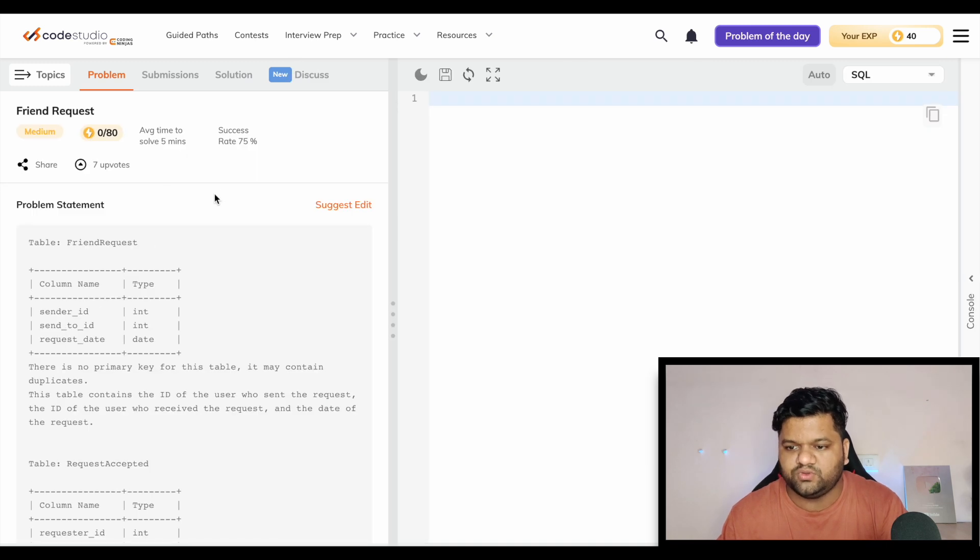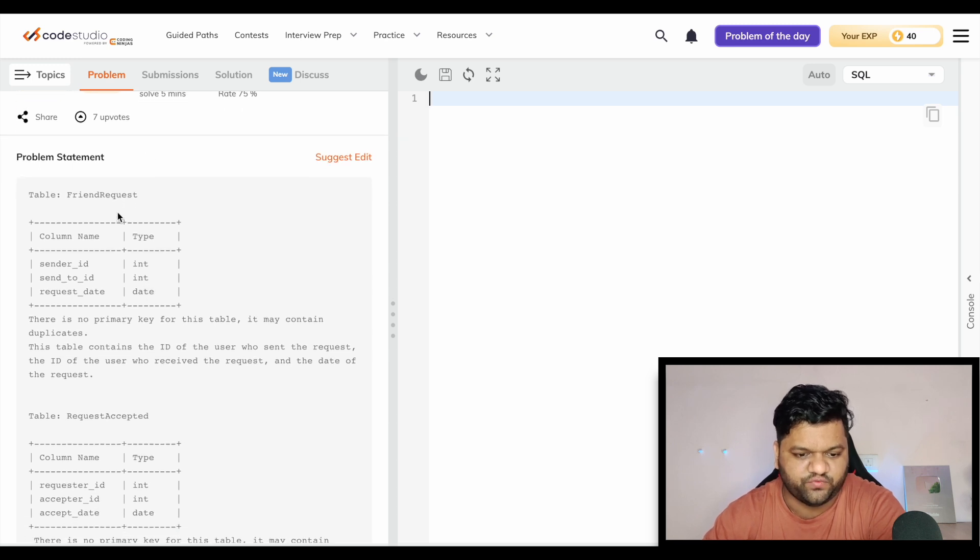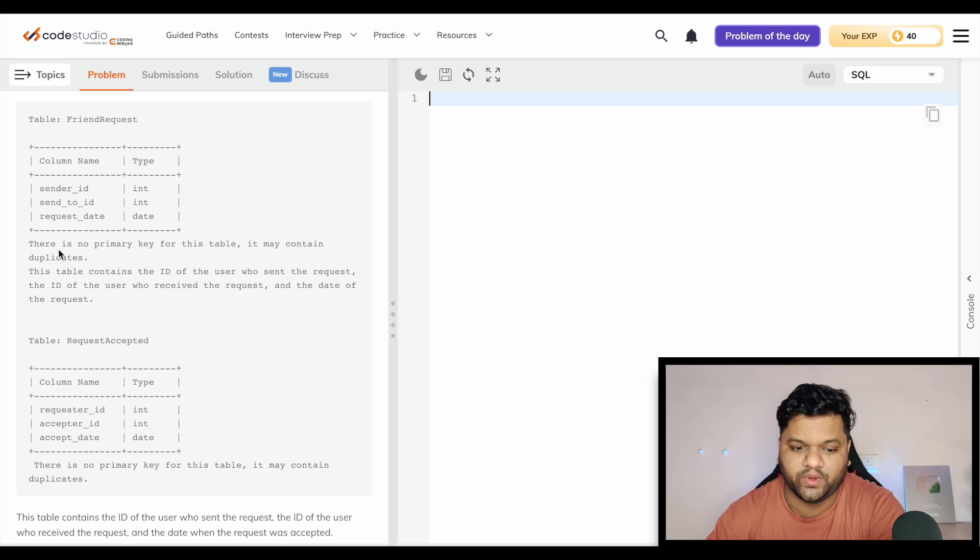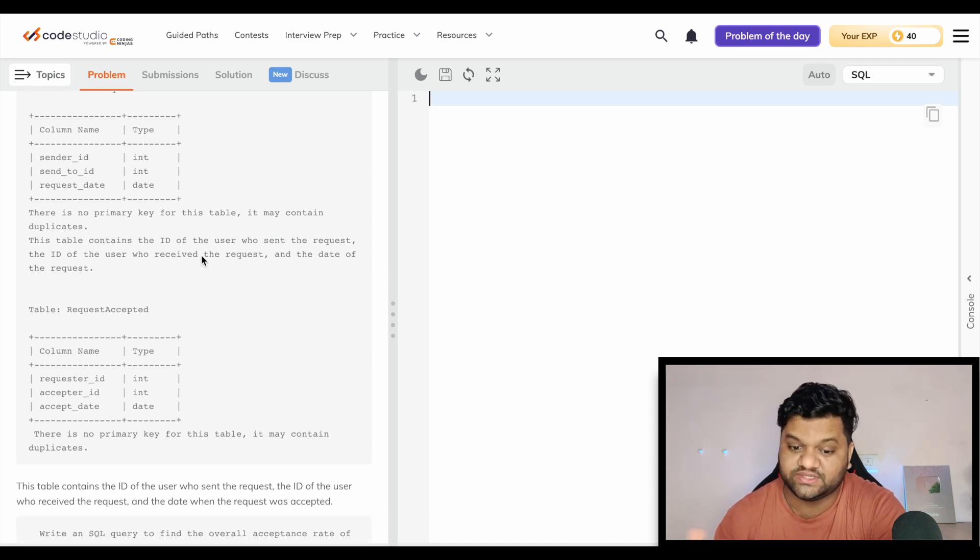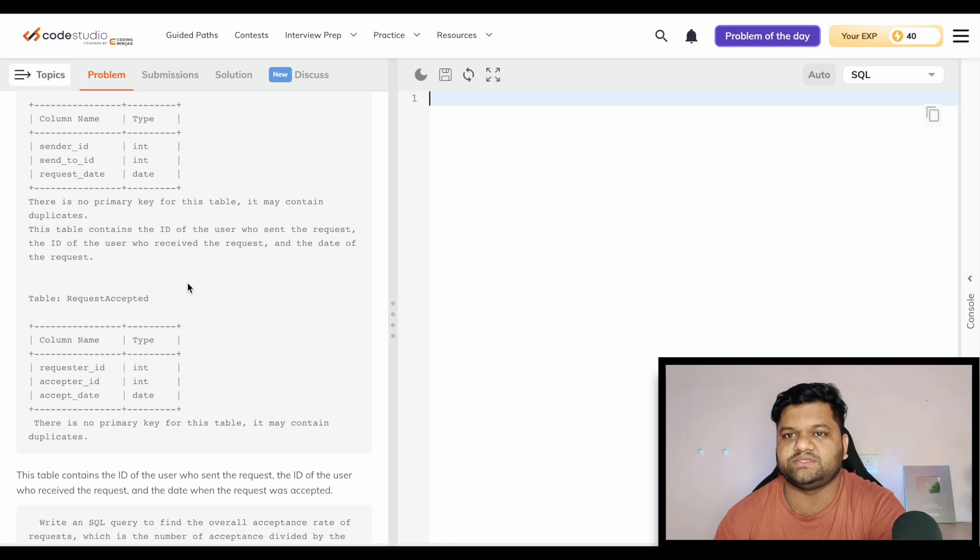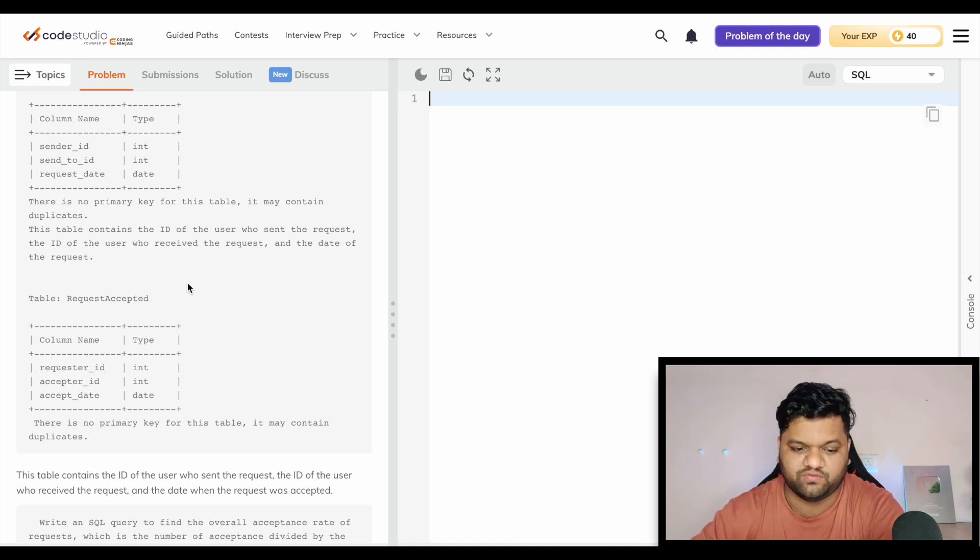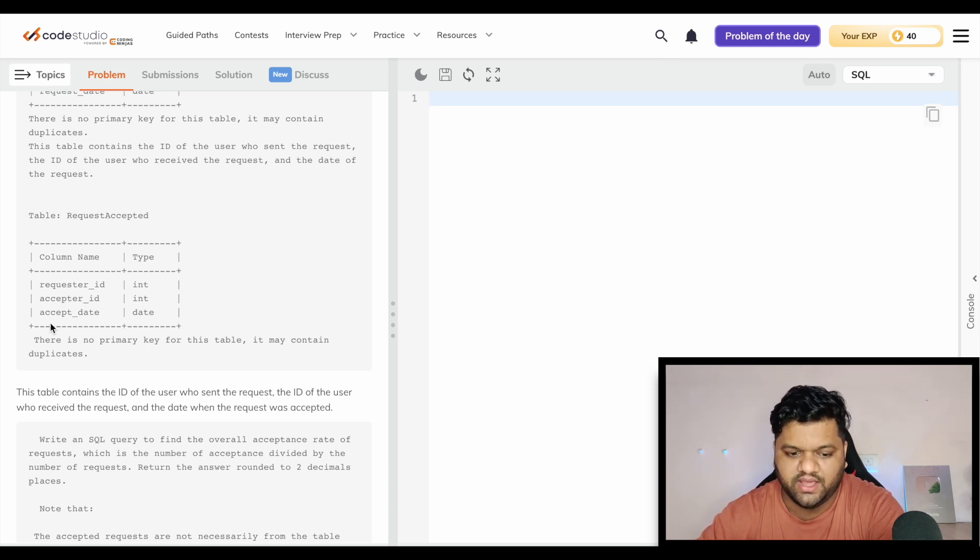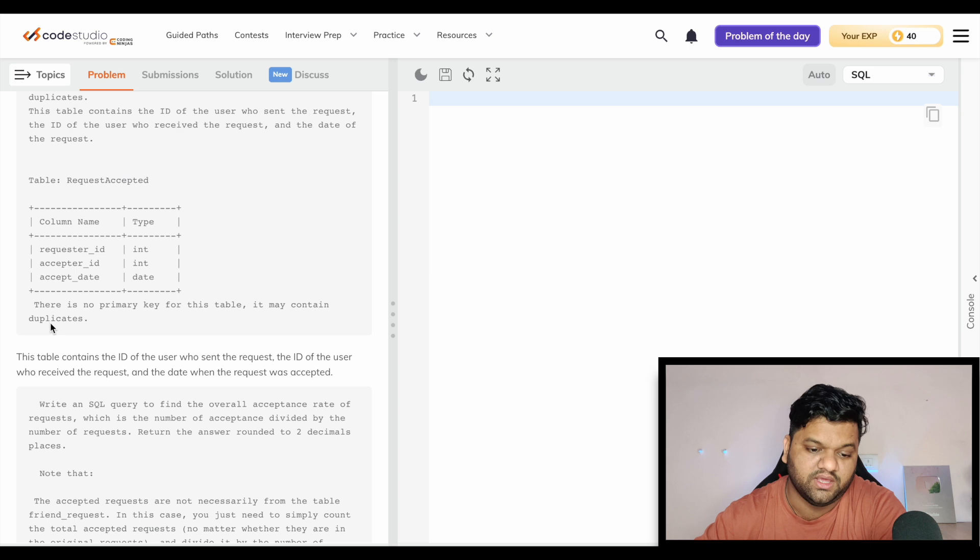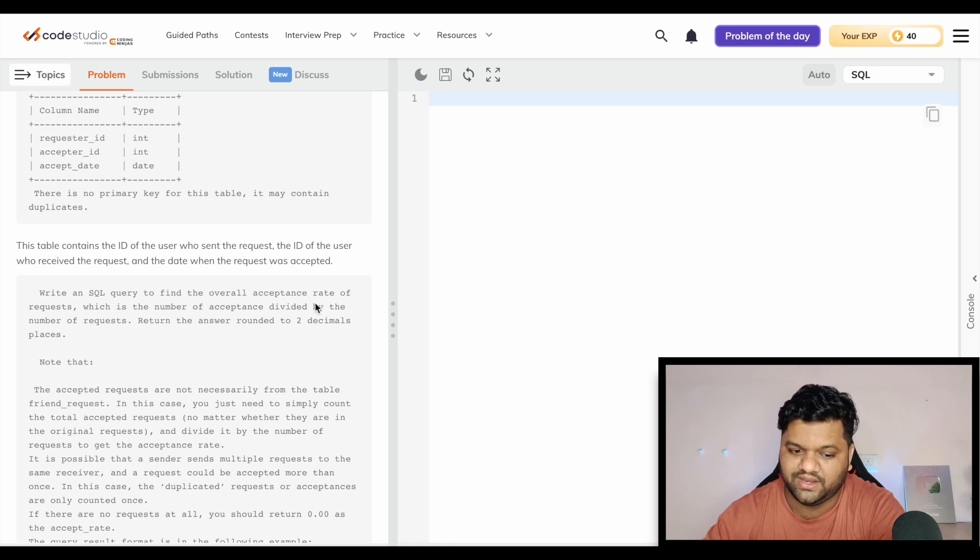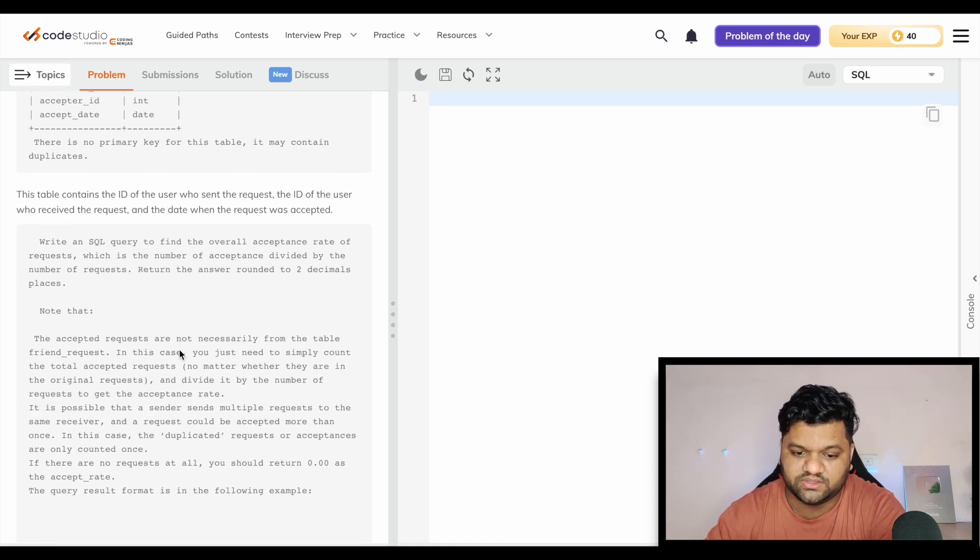Let's move on to the next question: Friend Request. Here we will have a table named friend request with sender ID, send to ID, request date. There is no primary key, it may contain duplicates. This table contains the ID of the user who sent the request to another user and the date of the request, like when you send a request on Facebook. The request accepted table has requester ID, acceptor ID, and accept date. Write an SQL query to find the overall acceptance rate of the requests, which is the number of acceptances divided by the number of requests. Return the answer rounded to two decimal places.